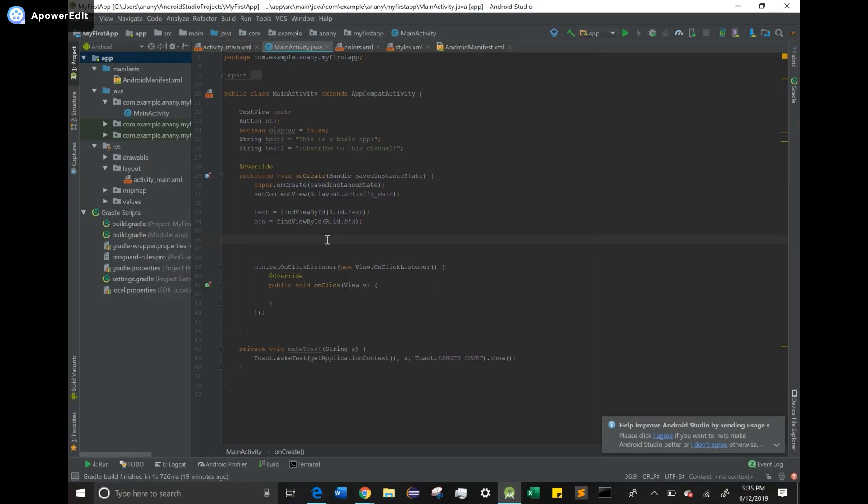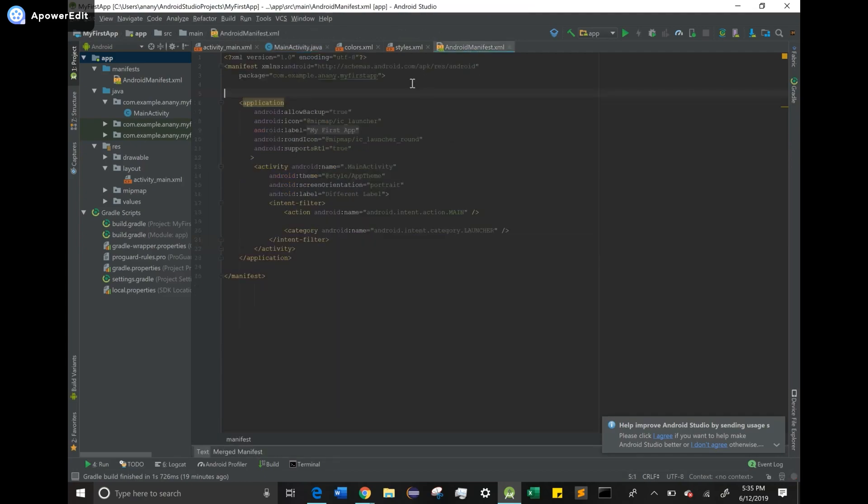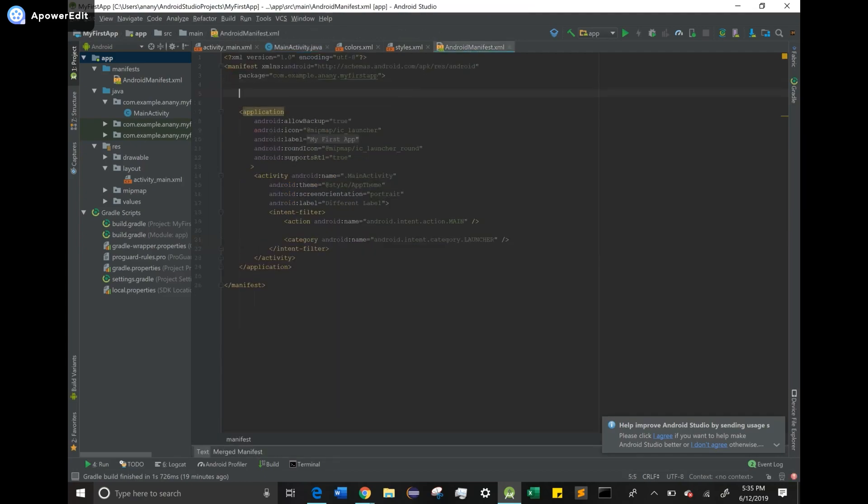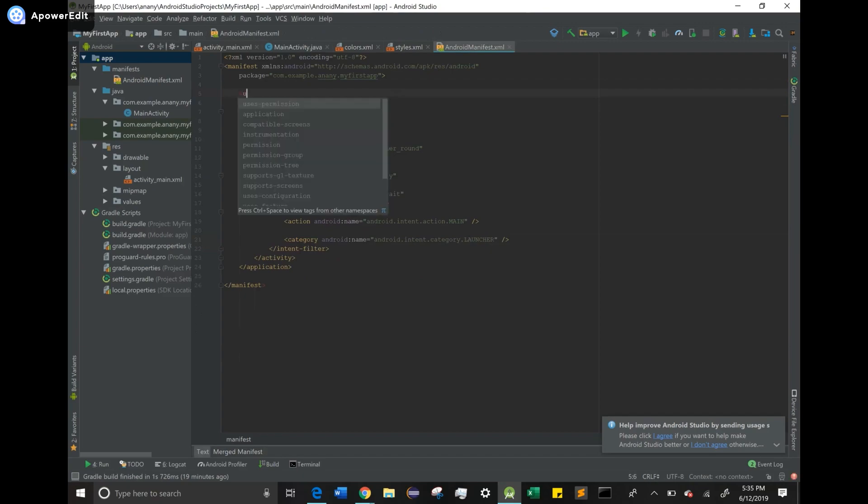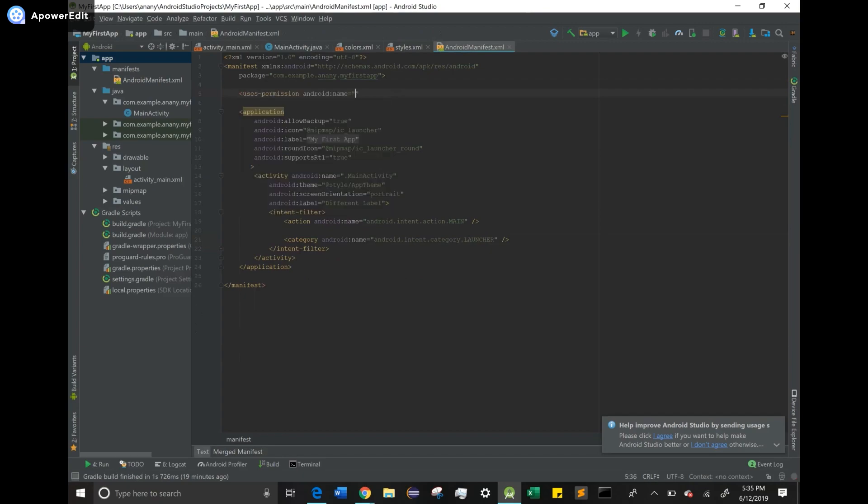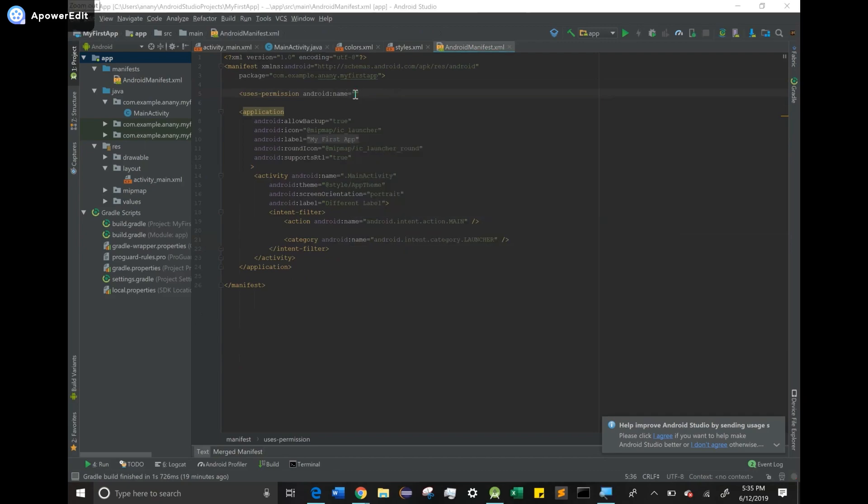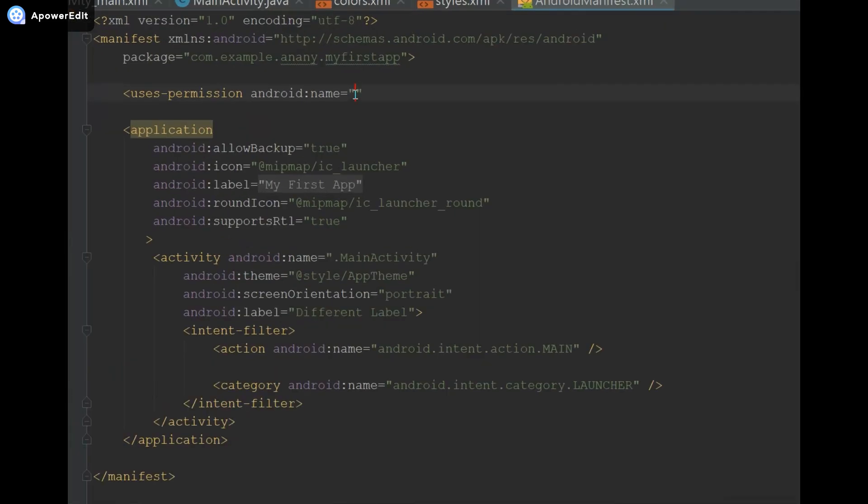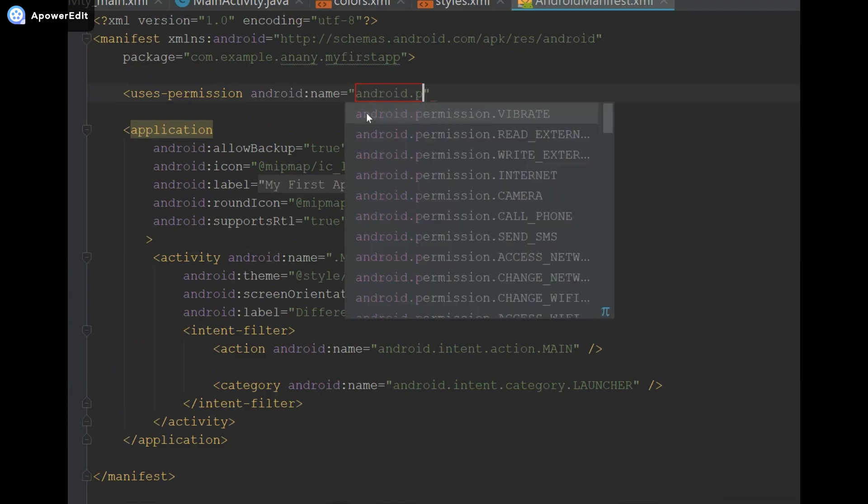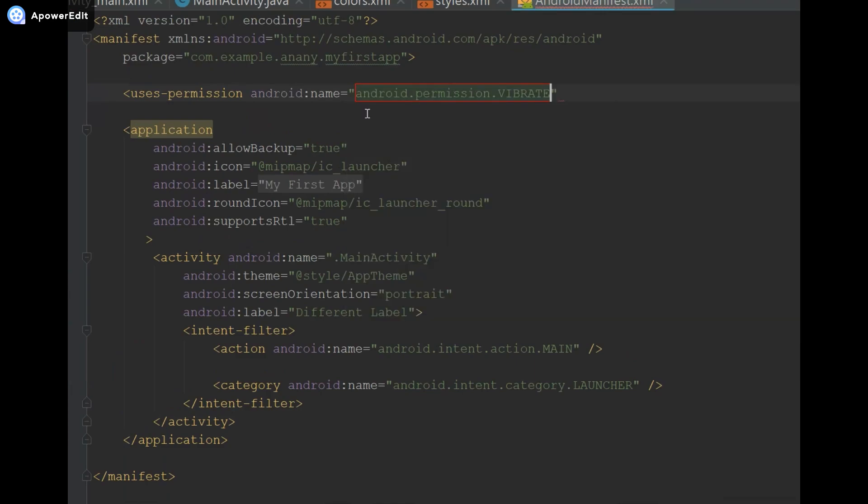In order to do this we're going to head on over to our AndroidManifest.xml because that's where we're going to have to state that we're going to be using vibrations. So now we can state that we need the vibration permission by saying uses-permission android:name, and then we're going to say android.permission.VIBRATE, and then I'm going to close the tag and it auto completes it for us.